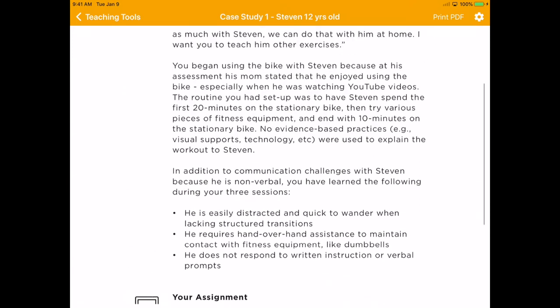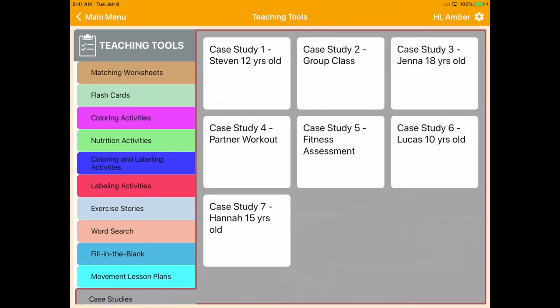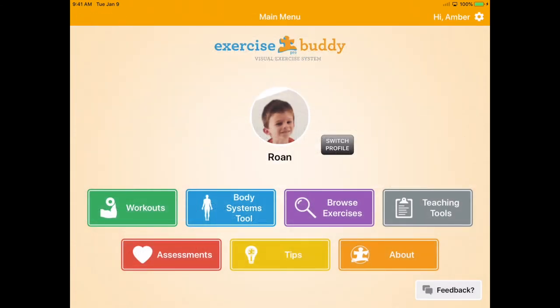Each of these case studies is based on a variety of ability levels, ages, and group settings.